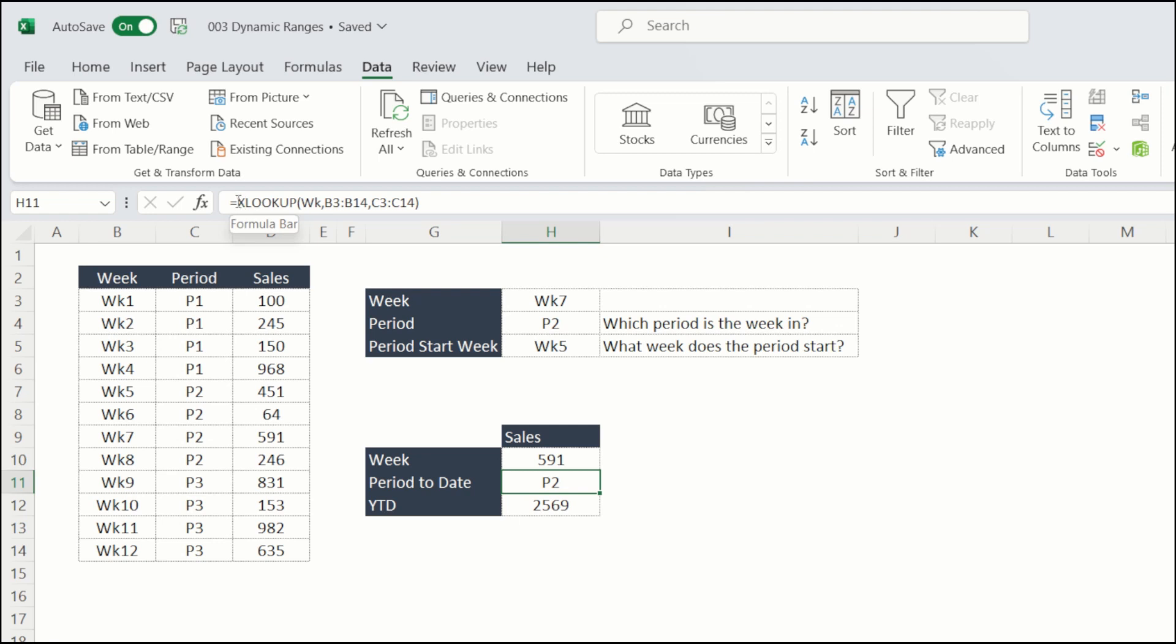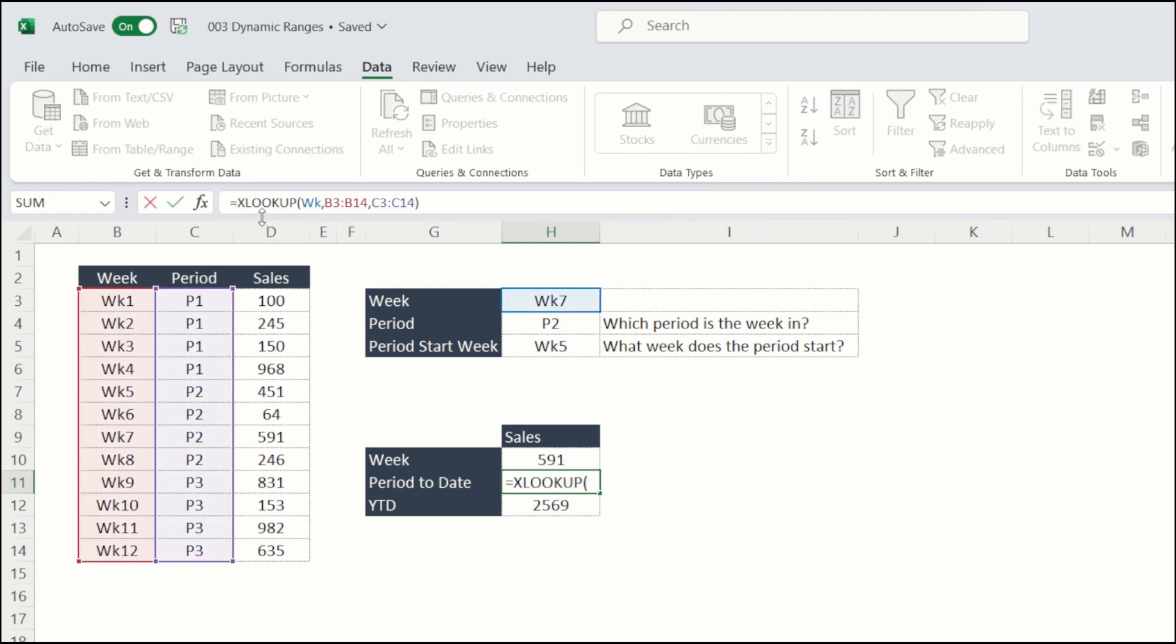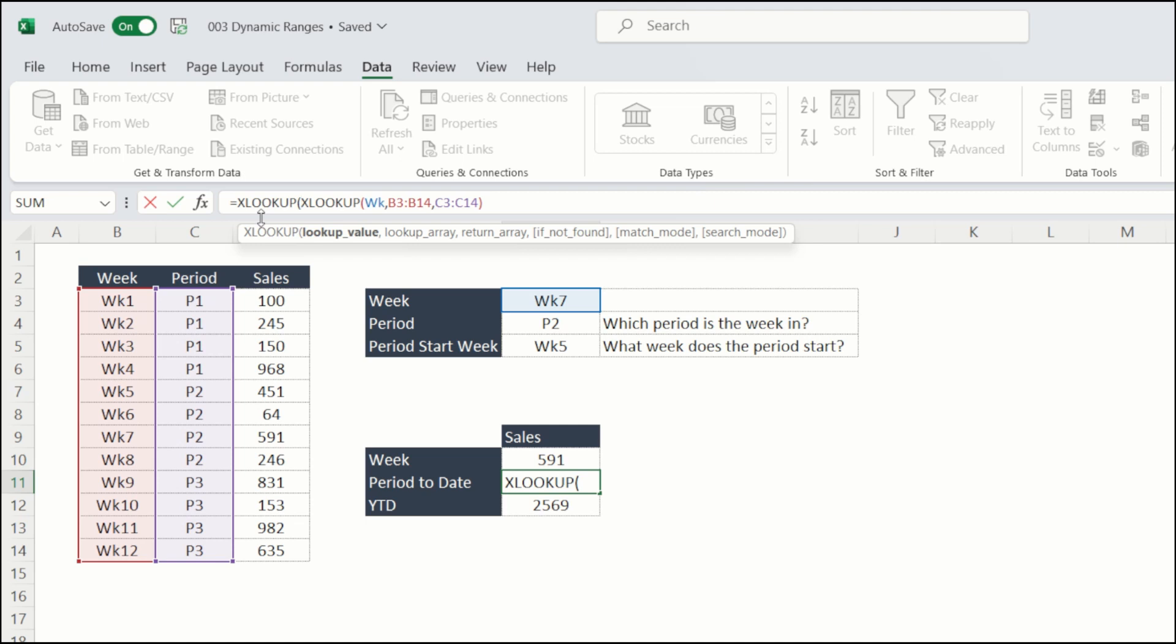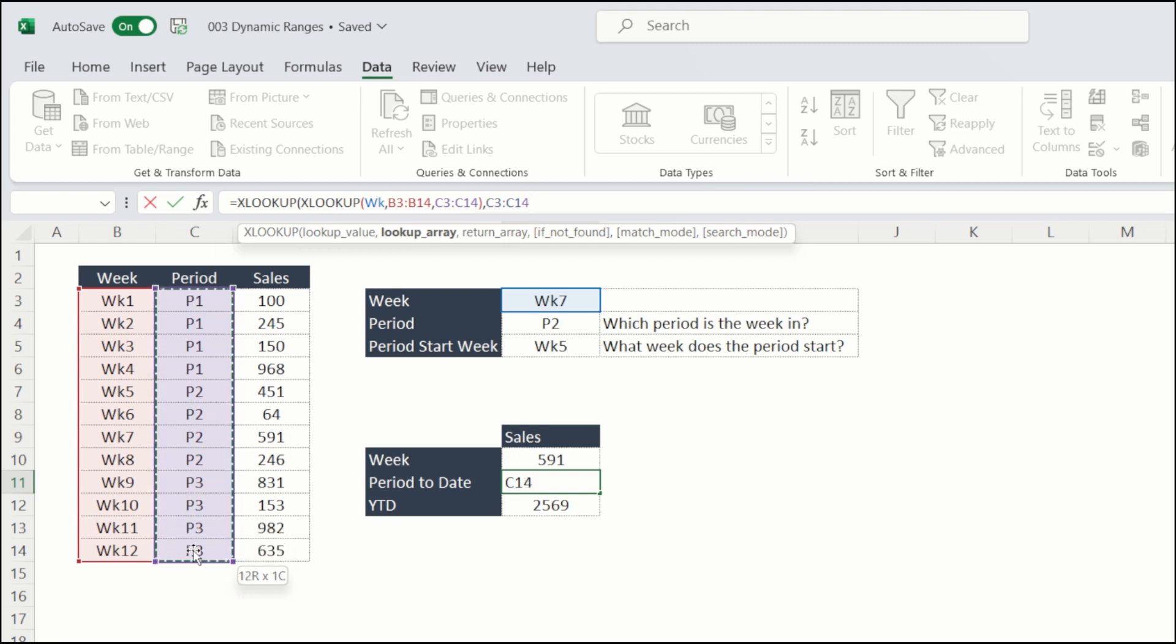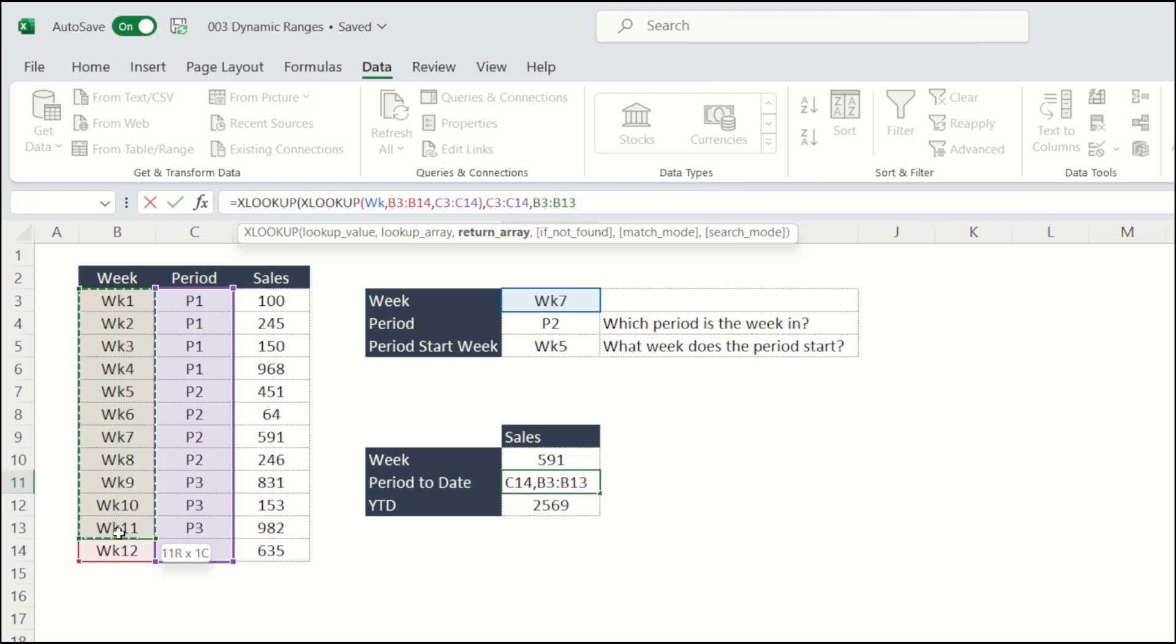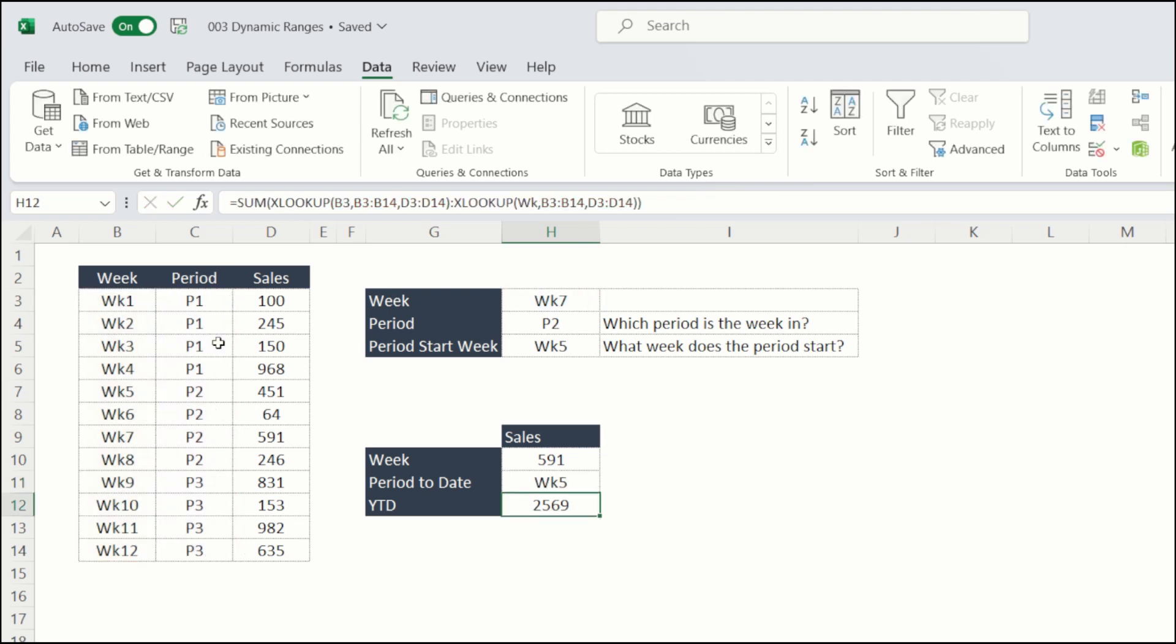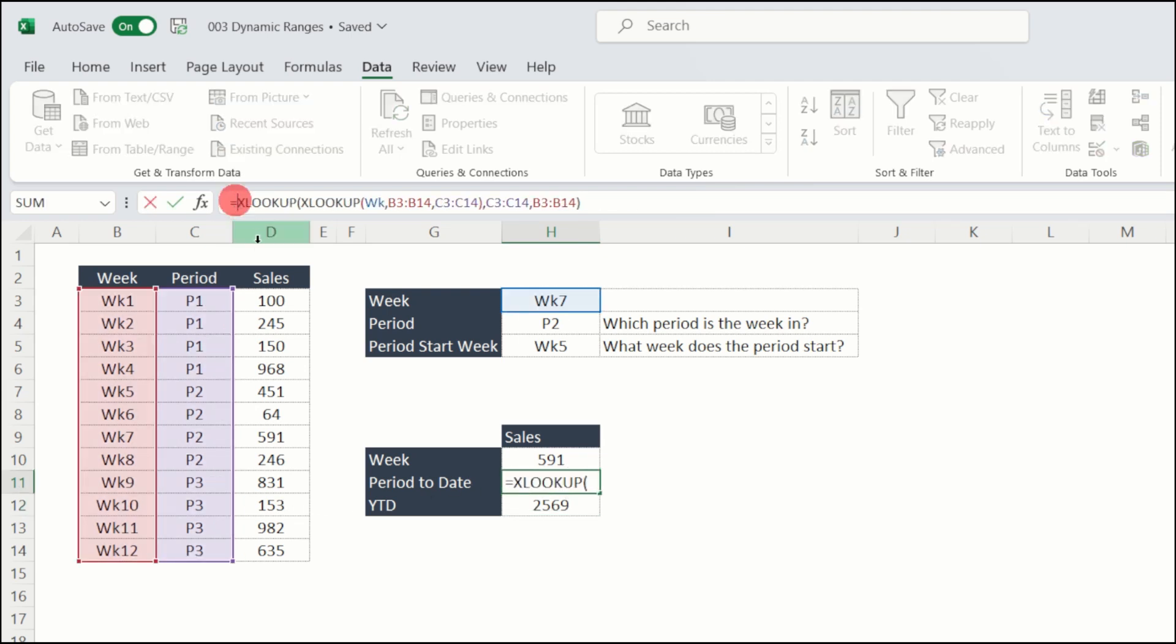Now, what I want to do is put another XLOOKUP around that formula, giving me period two. So if I look up into the periods and then find out which week starts at that period. So for period two, if I close my parentheses there, that should give me week five. So finally,